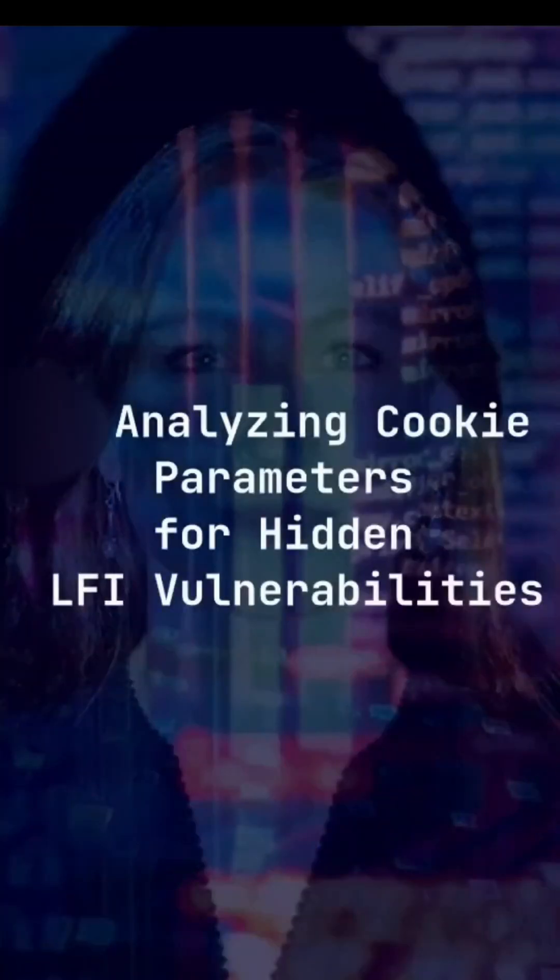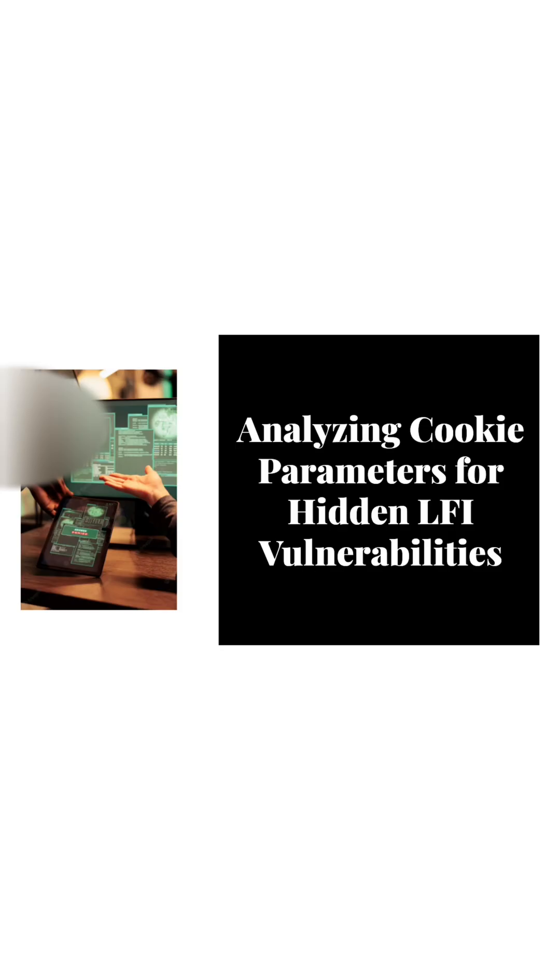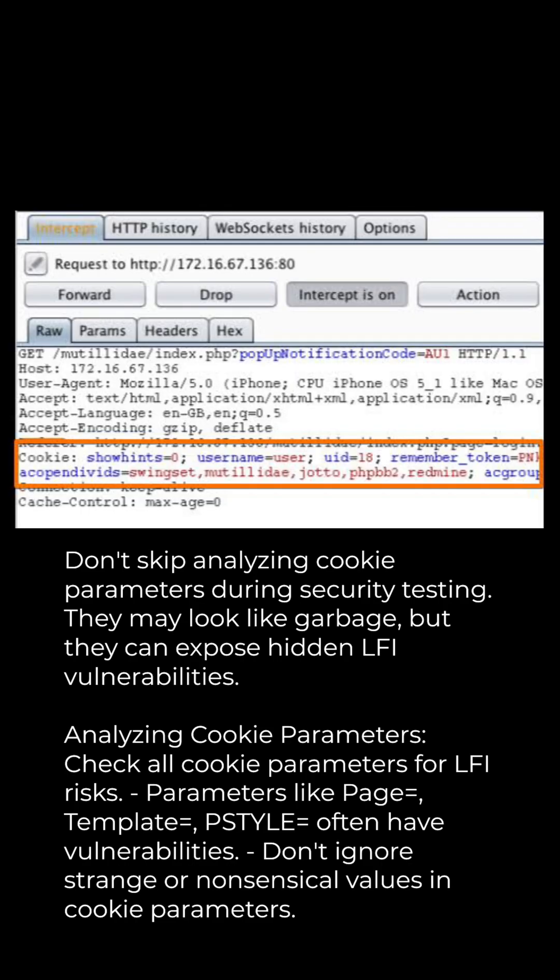Analyzing Cookie Parameters for Hidden LFI Vulnerabilities. Don't skip analyzing cookie parameters during security testing. They may look like garbage, but they can expose hidden LFI vulnerabilities.